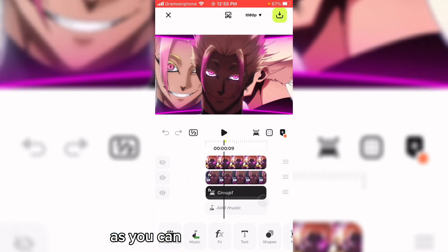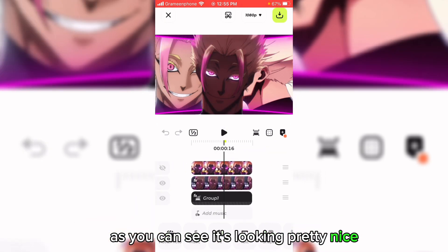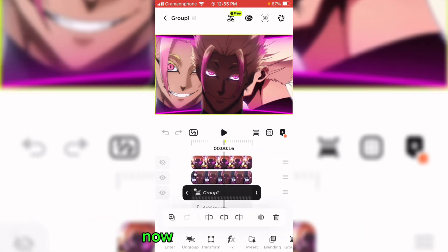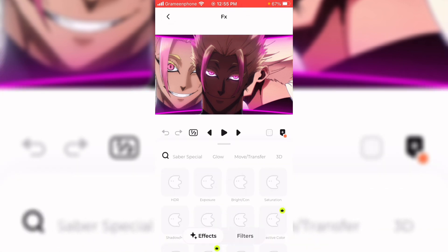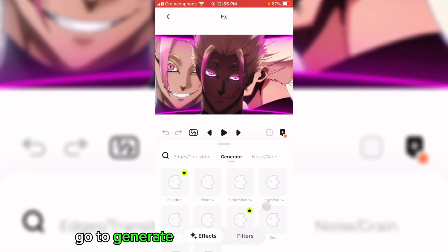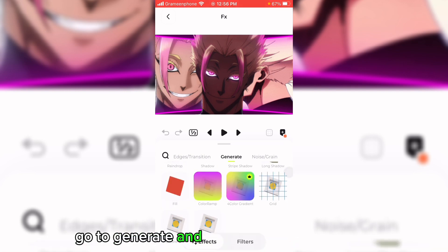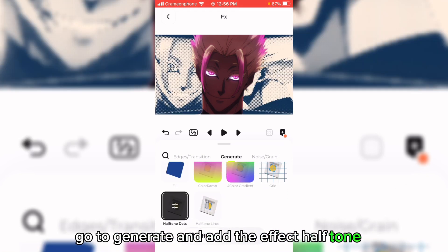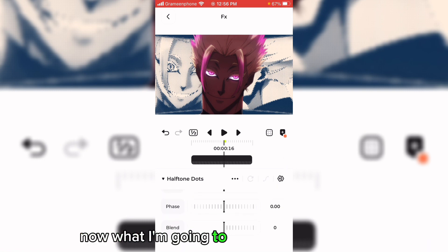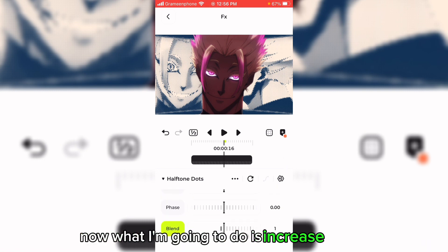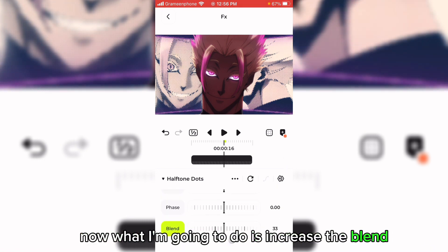As you can see, it's looking pretty nice. Now what I'm going to do is go to generate and add the effect halftone dots. Now I'm going to increase the blend.